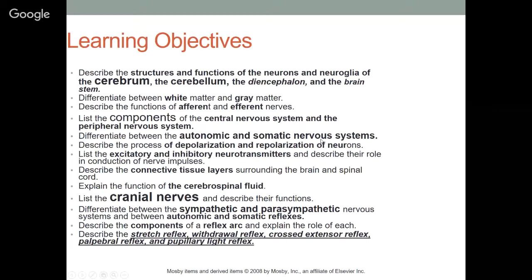We're going to begin by talking about the learning objectives: describe the structures and functions — not in great detail but in general — of the neurons and neuroglia of the cerebrum, cerebellum, diencephalon, and brain stem. We'll differentiate between white matter and gray matter, the functions of afferent versus efferent nerves, and the components of the central nervous system and the peripheral nervous system.